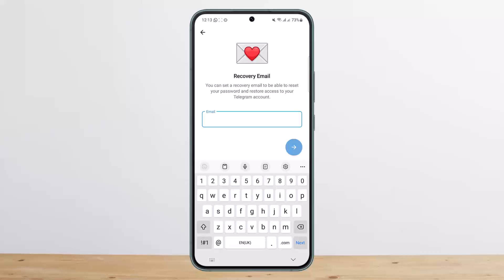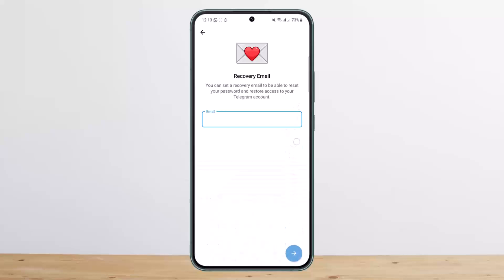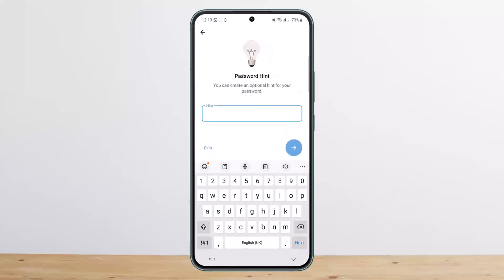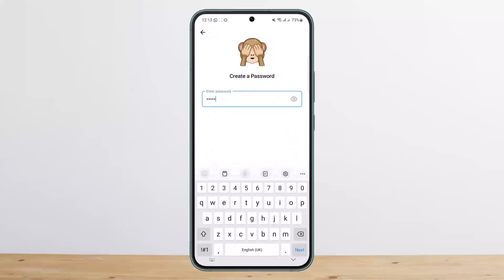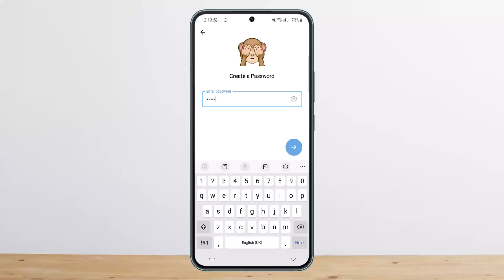Copy and paste the code and type it in to confirm. Once you do that, it will set a password for your account. The next time you log in after logging out, it'll ask for your password instead of the confirmation code.